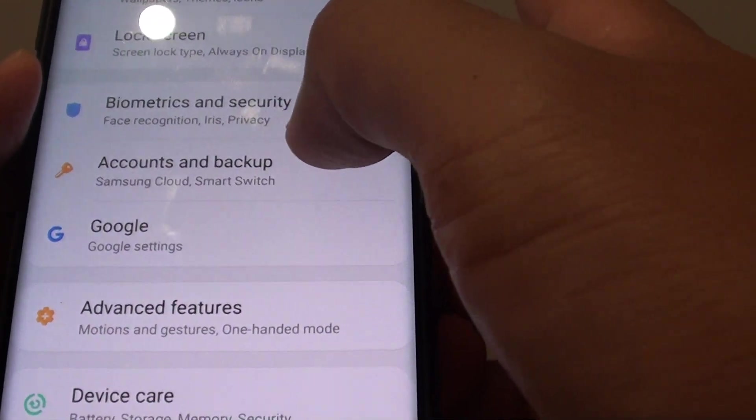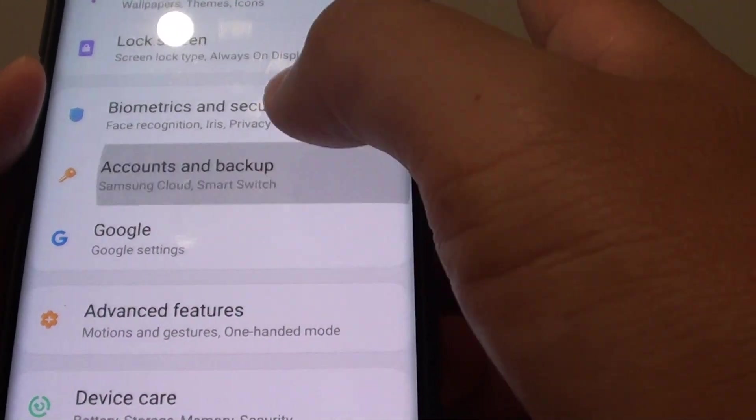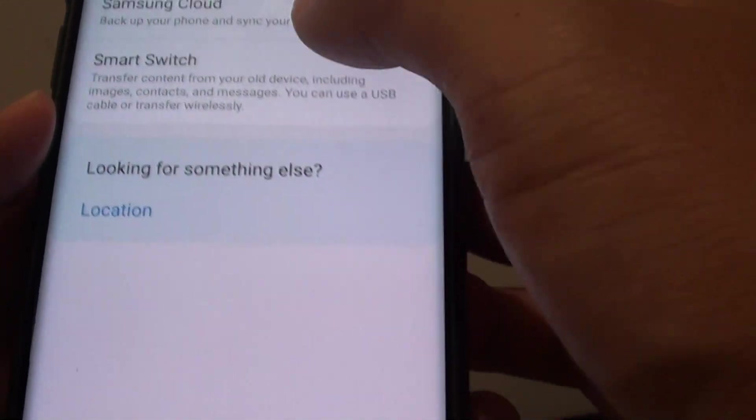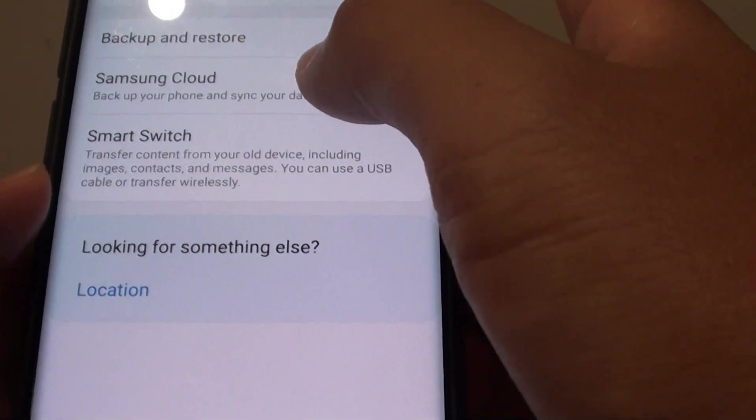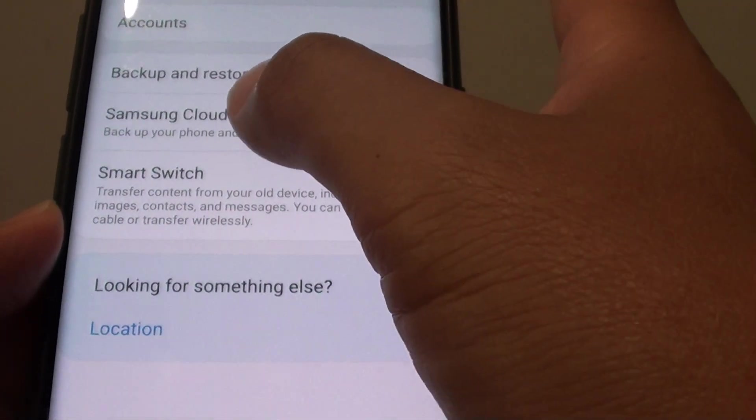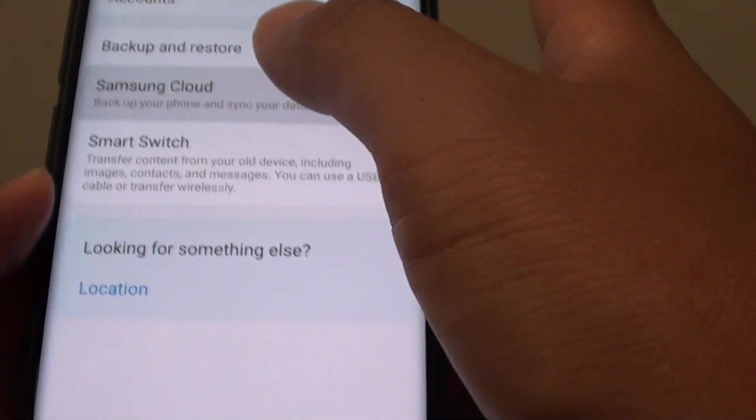From here, tap on Accounts and Backup. In here, tap on Samsung Cloud.